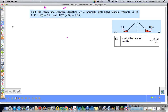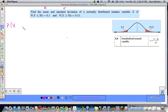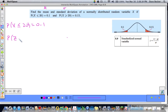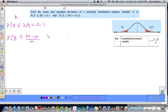We'll need to work up two equations. Let's start with the first one: the probability that the random variable X is less than or equal to 20 equals 0.1. Converting that to a z-score: the probability that the standard normal variable z is less than or equal to z1 — which equals 20 minus mu over sigma — is equal to 0.1. These are the values we're looking for.